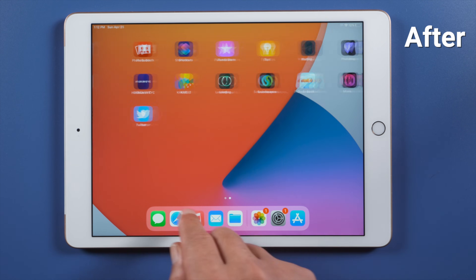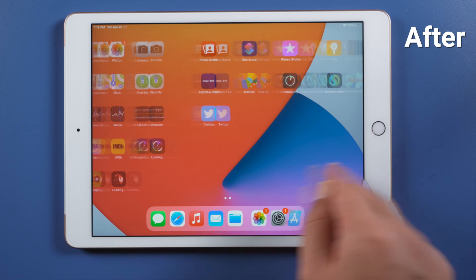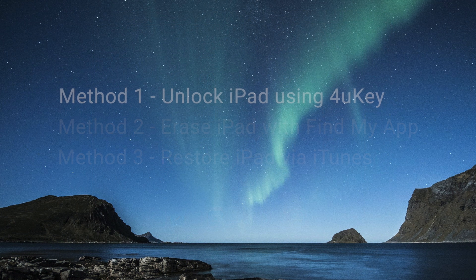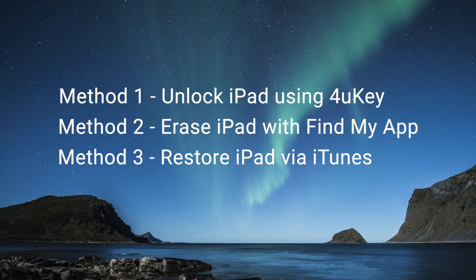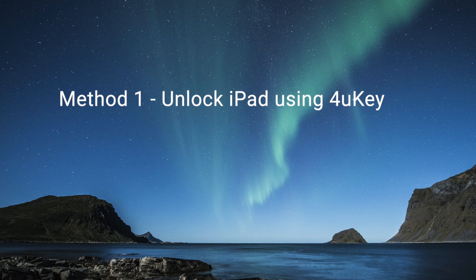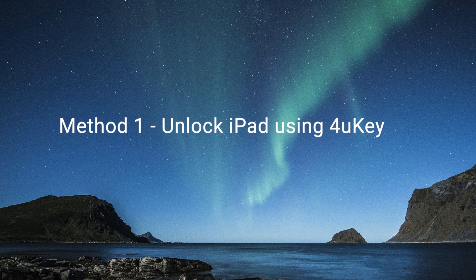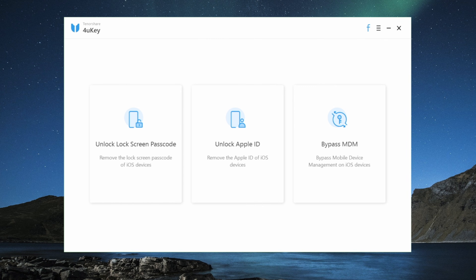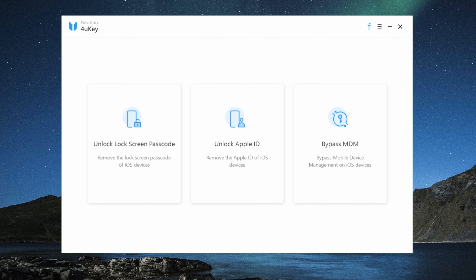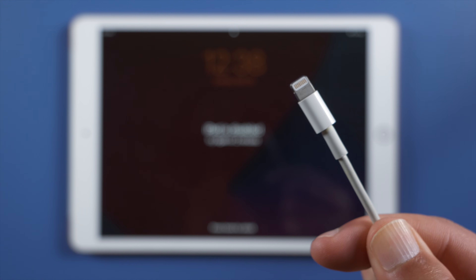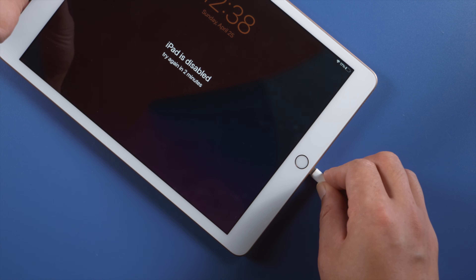By following the tips here, you can unlock it without losing anything. You have three options here — skip to the one that suits you best. We'll start with Tenorshare 4uKey; links can be found in the description down below.